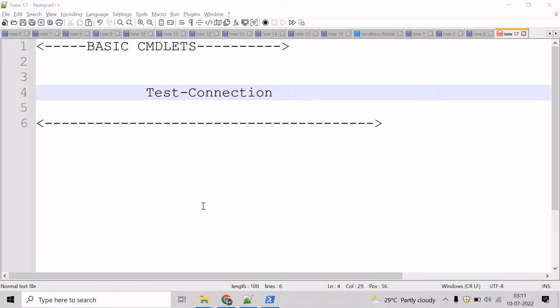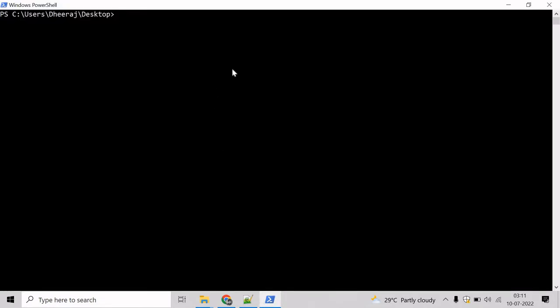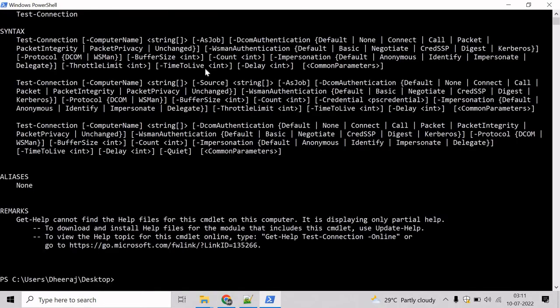So let's go to the PowerShell command prompt and see an example for this. If you want to know the parameters of TestConnection commandlet, we can take help of Get-Help commandlet. So write Get-Help and mention TestConnection. Hit enter. And here we can see TestConnection commandlet supports ComputerName parameter, AsJob parameter, and so on.